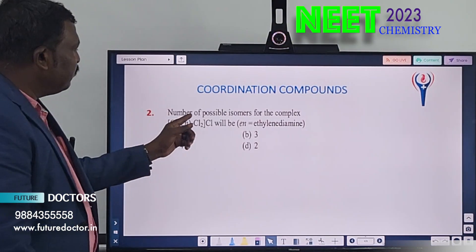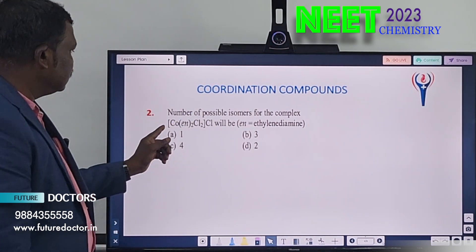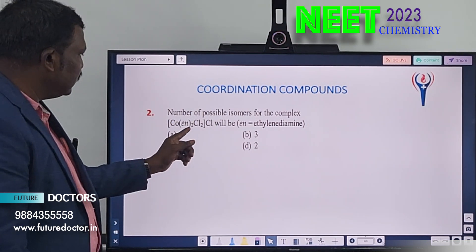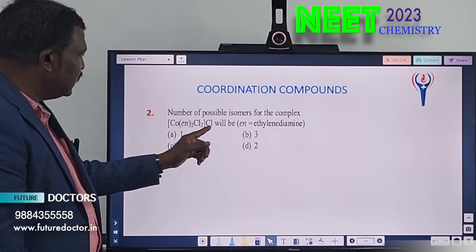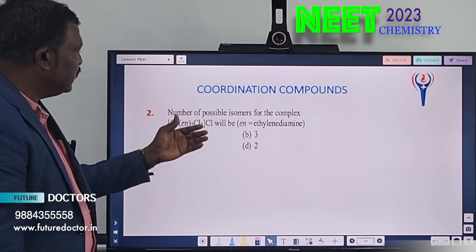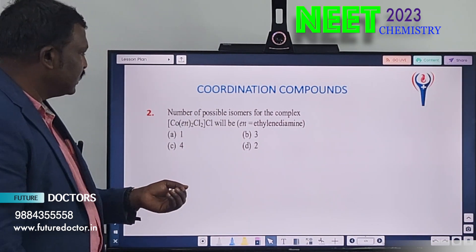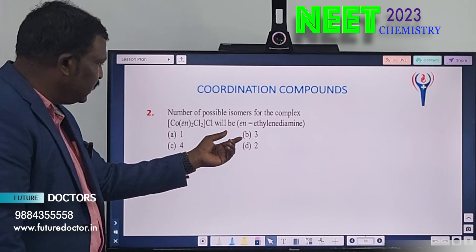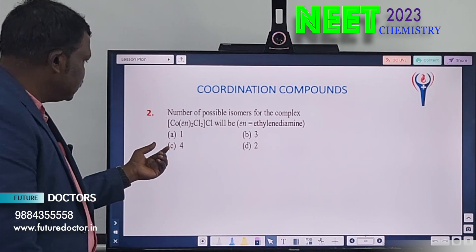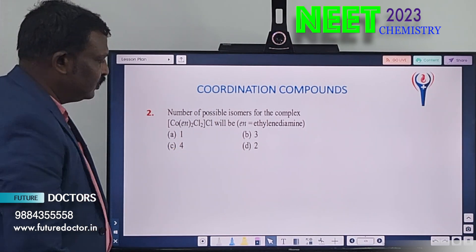Next one. The number of possible isomers for the complex [Co(en)₂Cl₂]Cl — how many isomers are possible for this complex, they are asking. Option A: 1. Option B: 3. Option C: 4. Option D: 2.